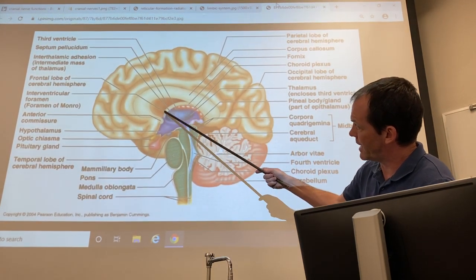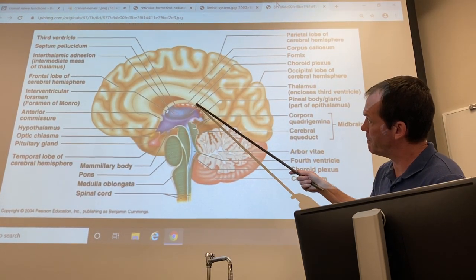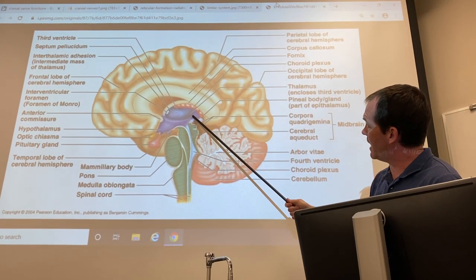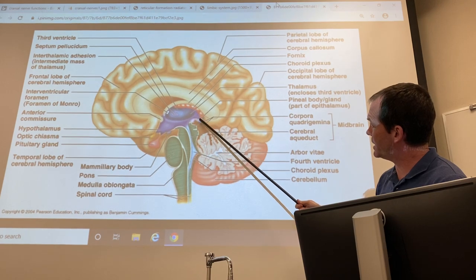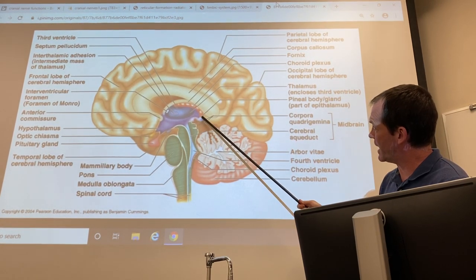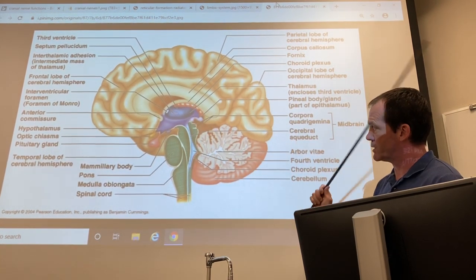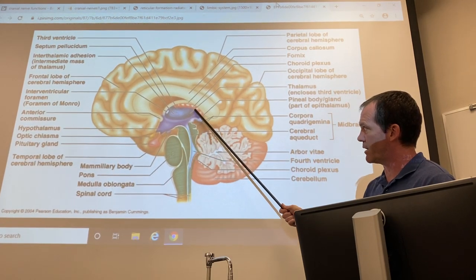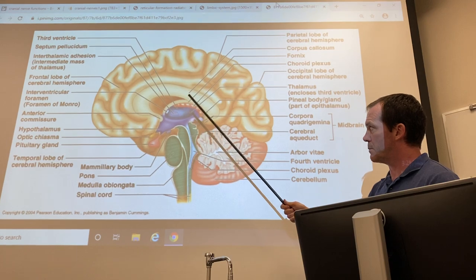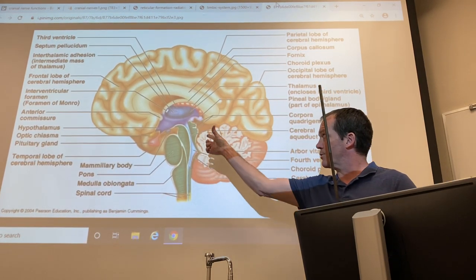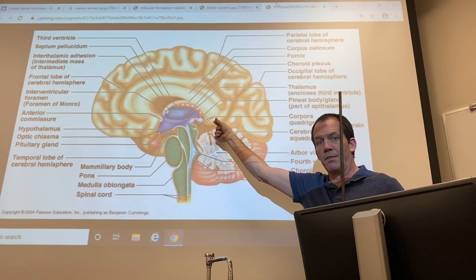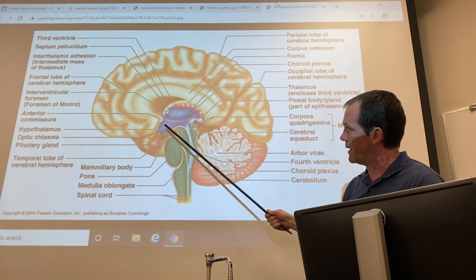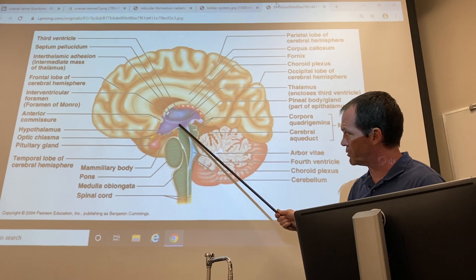The diencephalon is this part in blue here and it consists of three parts. The epithalamus back here in this region includes the pineal gland. The thalamus is kind of the middle — this whole thing surrounds the third ventricle. If you were to pick up the ventricles by that third ventricle, you'd basically be grabbing it by the diencephalon. The thalamus is the main mid bit, and the hypothalamus is a little protrusion in front.